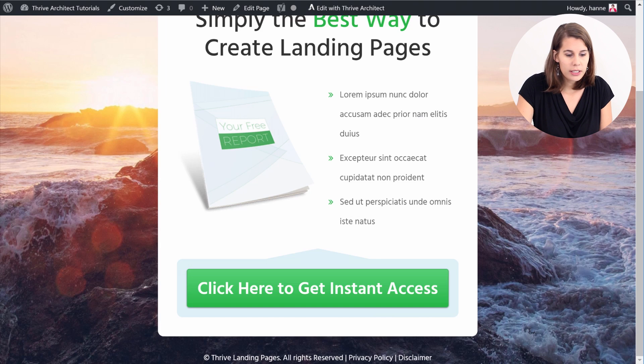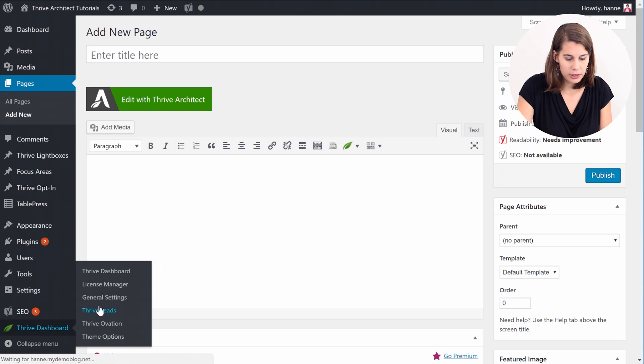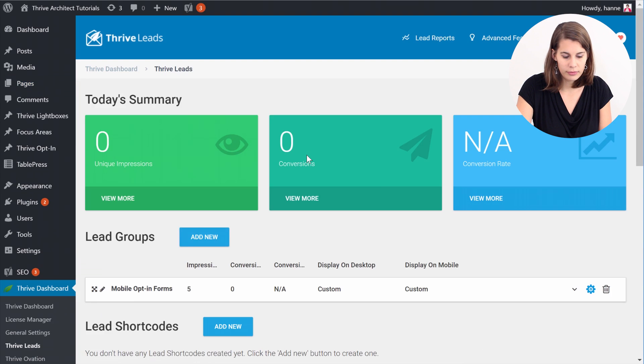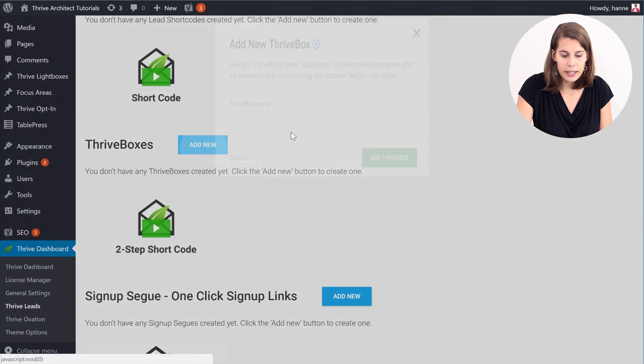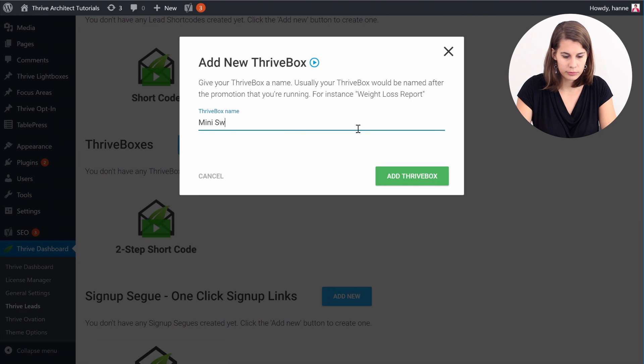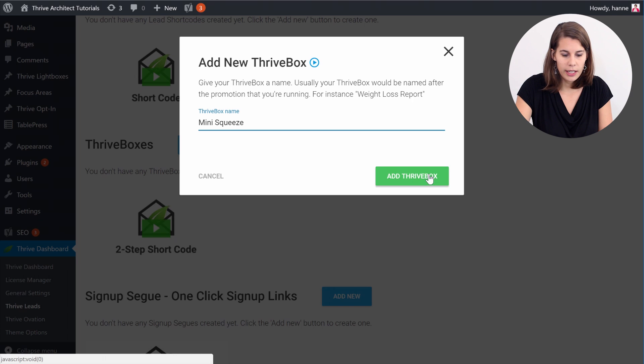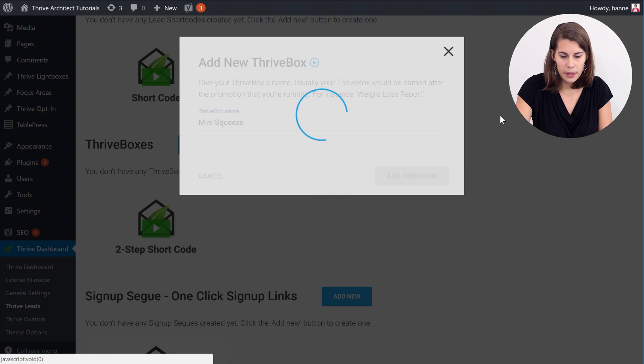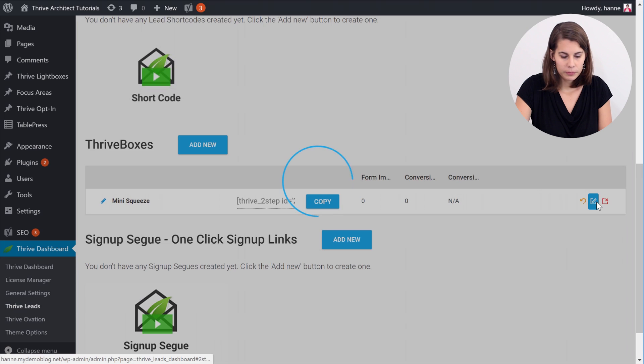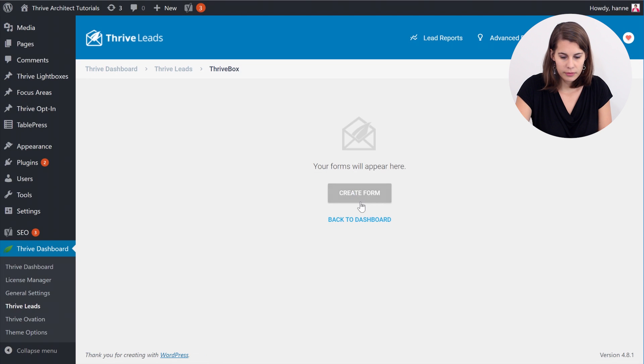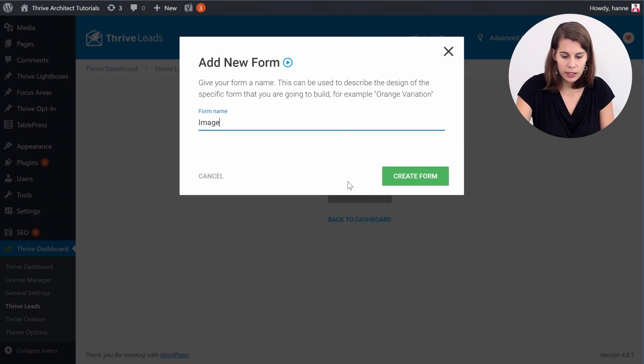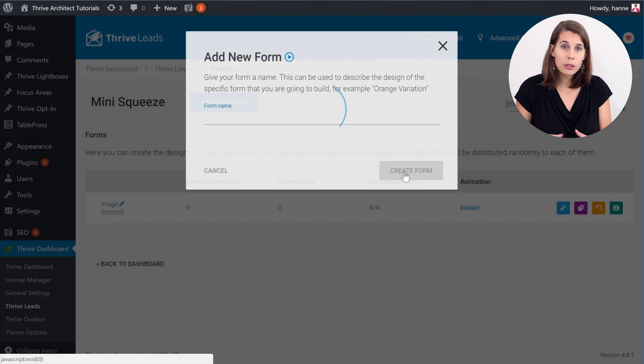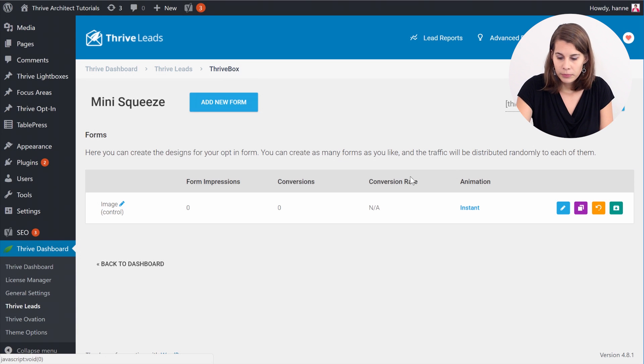So for this go to your Thrive Leads dashboard and in the Thrive Boxes click on Add New. Give it a name and edit it. Now let's pick our first variation and call this image and then for the A/B testing we're actually gonna add a second form in here.